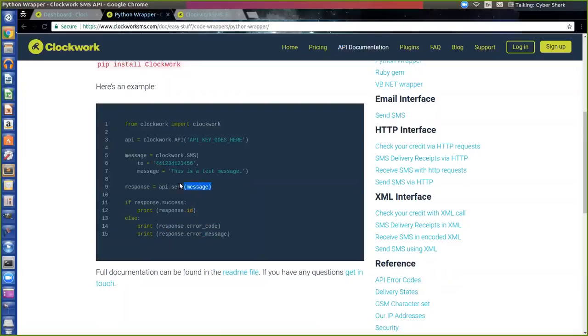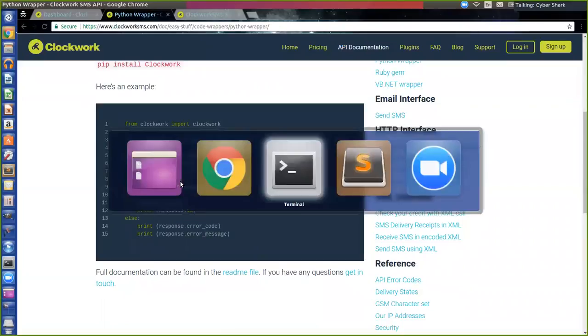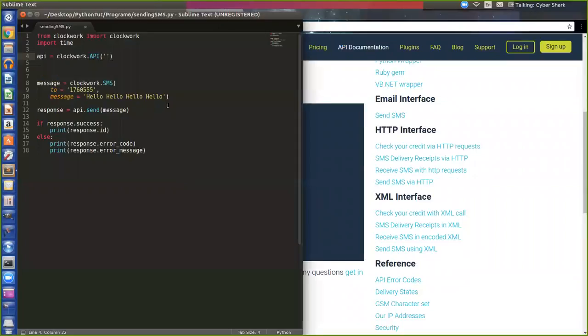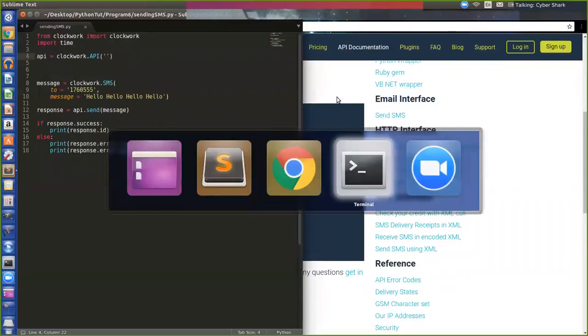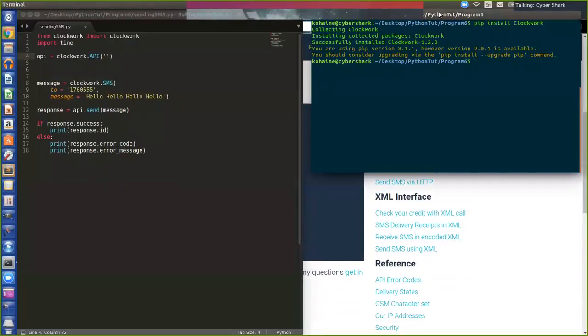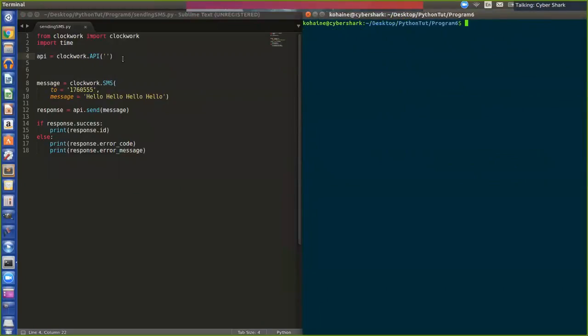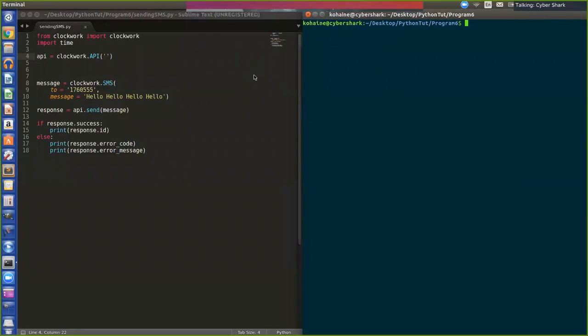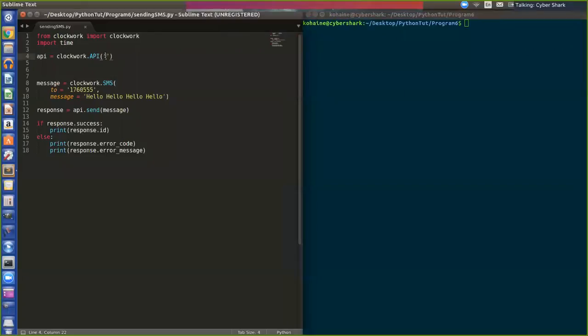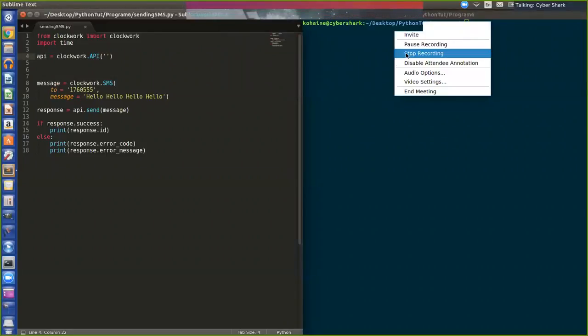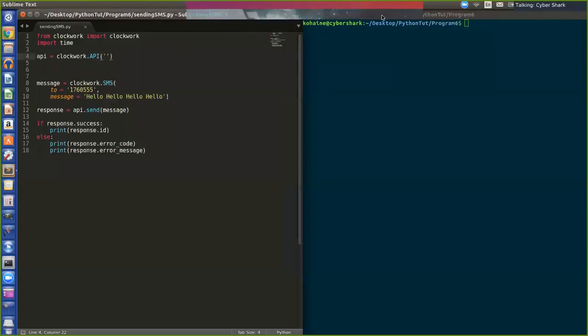So let's see if this works. Right now I have this here. I'm actually gonna block this off so you guys cannot see it. Sorry, can't give my key, even though I don't even have any money. So I guess it doesn't really matter. But still.